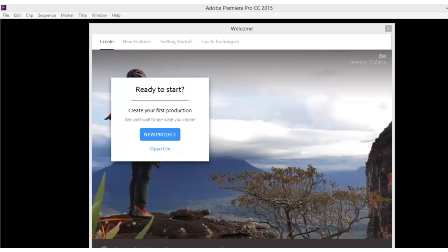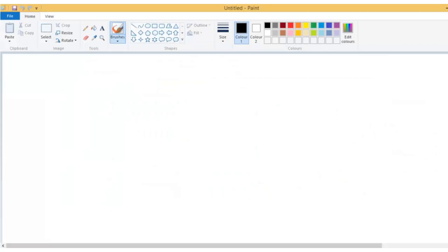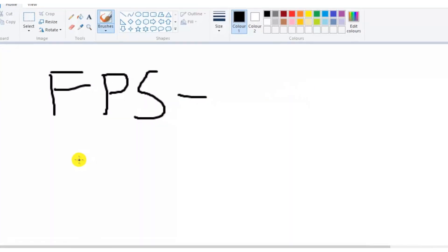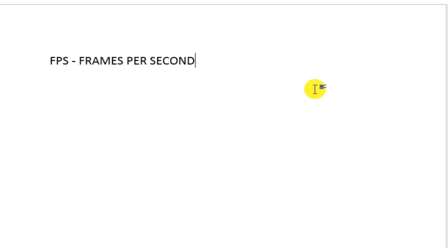For example, if you see FPS, what is an FPS? FPS means frames per second. There are different frames in which a video consists. For example, there can be a video which has 24 FPS, which means the video consists of 24 images in one second.